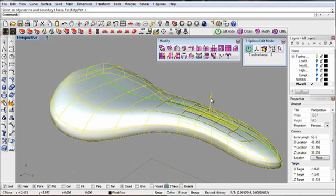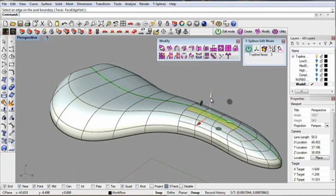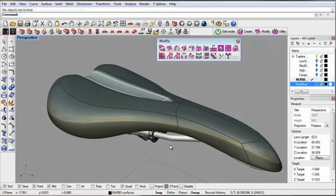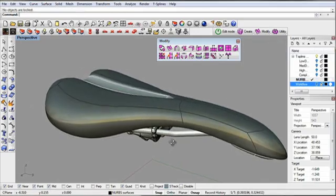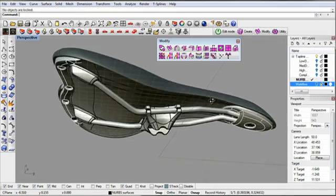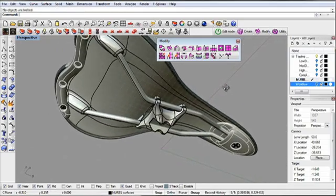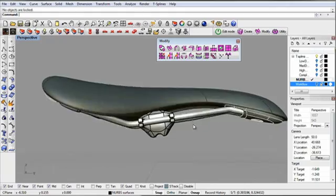Convert exactly to NURBS to add mechanical detail. Only T-Splines patented technology makes this possible.